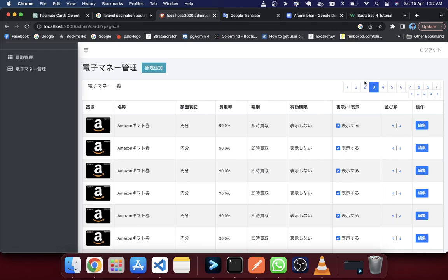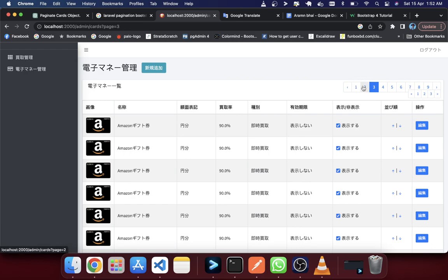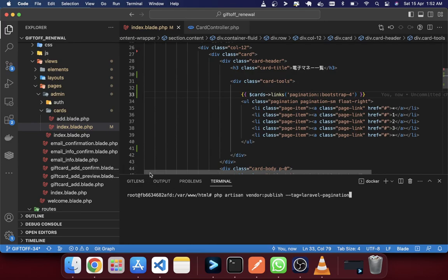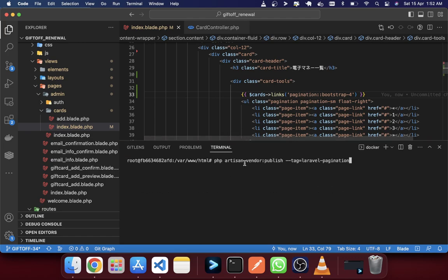The Bootstrap 4 design is a little tiny and the arrow signs are not similar to our custom design. We need to convert our HTML design to match. To customize this, we use the artisan command: `php artisan vendor:publish --tag=laravel-pagination`.